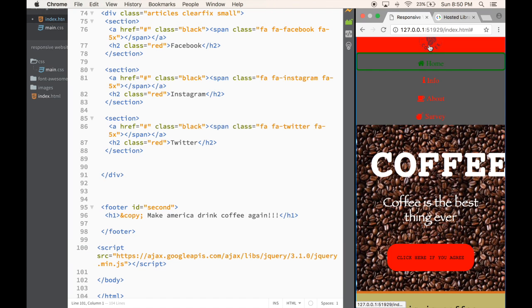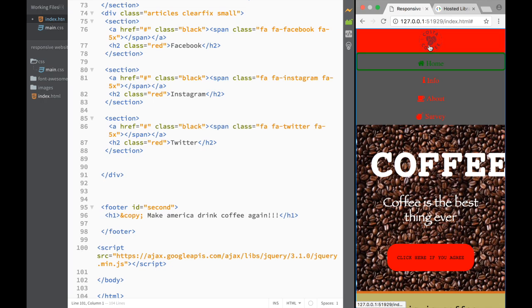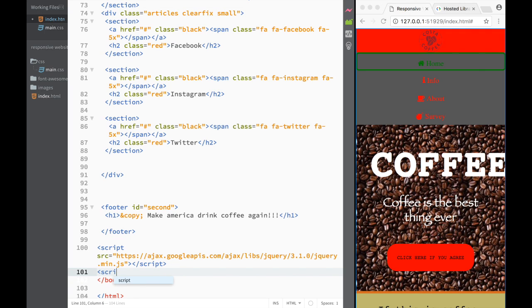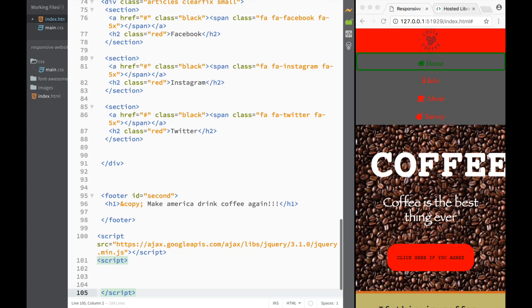Unfortunately nothing has changed yet — it's still not working as a button because we haven't added any jQuery yet. So I'm going to create new script tags here.